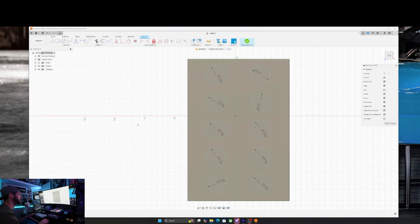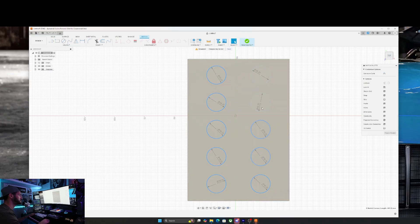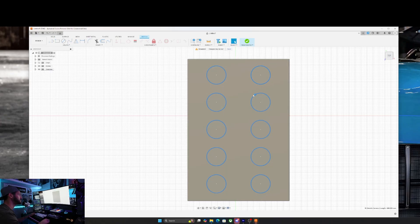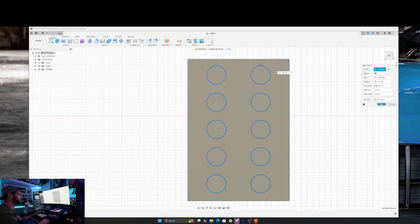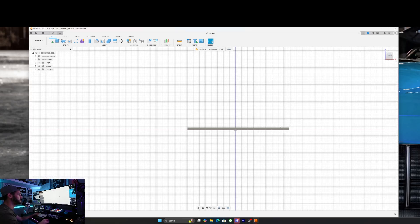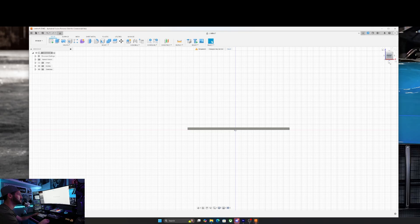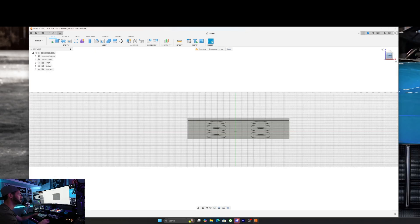Before I click finish sketch, I'm going to hold shift and select all 10 of the circles. Then right click and go to extrude. I want them to go all the way through so we're going to set that to 2mm. You can see here from the side view they're not sticking up but they do go all the way through to the bottom.